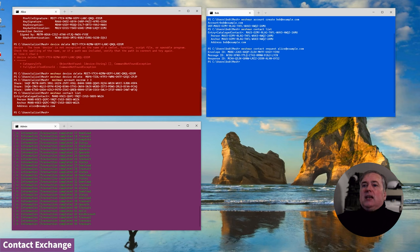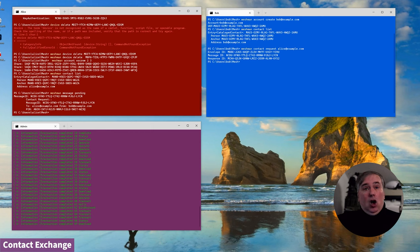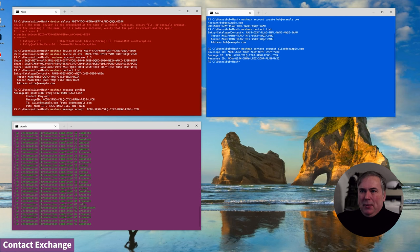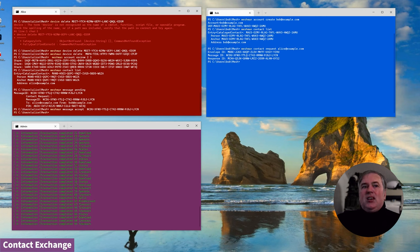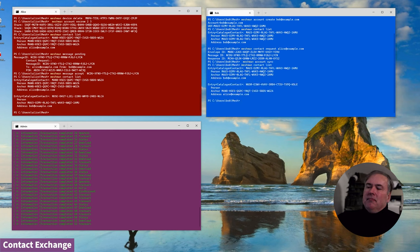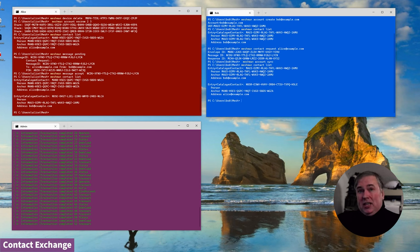Alice reviews her messages from time to time and sees she's got a pending connection request from Bob, so she accepts that. We've accepted the contact exchange and now Alice has her own contact and Bob's contact. Bob synchronizes his account and now he also has Alice's contact as well as his own. They've both exchanged their contact data.